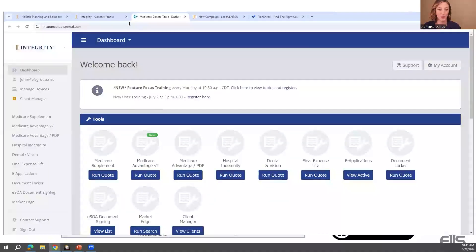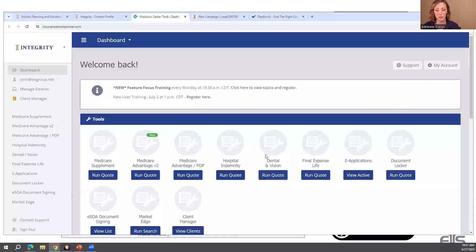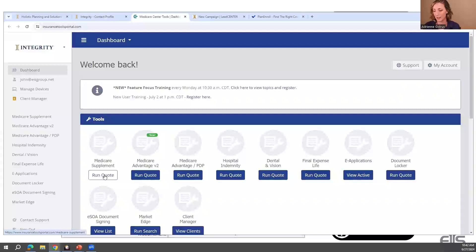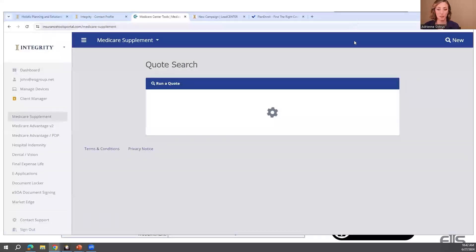CSG Actuarial is an Integrity partner, which is why you get full access to their tools. CSG does more than Medicare supplements — they also do Medicare Advantage, hospital indemnity, dental, vision, and final expense. But most agents use it for Medicare supplements, because this is the only place to do med sup on the platform. You can easily run a Medicare supplement quote here, and the carriers shown on screen are the ones where you can also do the full application.